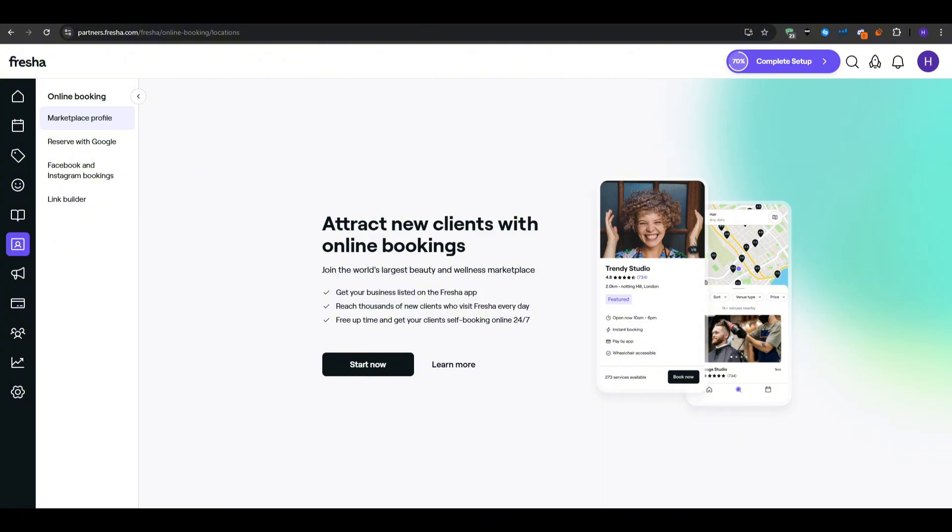Once all is done, click publish and Fresha will generate your new booking link. If you choose, you can enable the reserve with Google feature which places a book button on your Google business profile. That way when people search for your salon, they can schedule instantly without leaving the search results, which is really good.